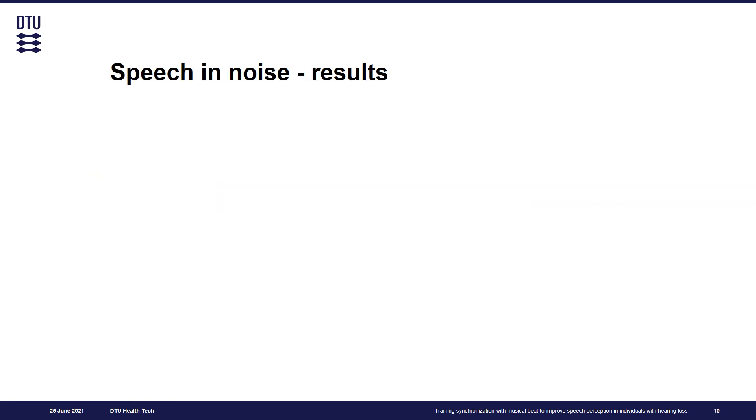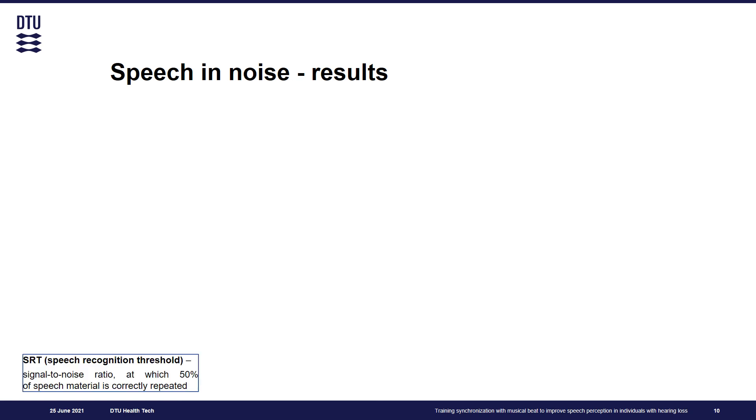And finally, to investigate the transfer to speech domain, we analyzed the results of our speech tests. For each condition, we derived speech recognition threshold, which corresponds to signal-to-noise ratio at which 50% of speech material was correctly repeated. And a decrease in this value would indicate improvement.